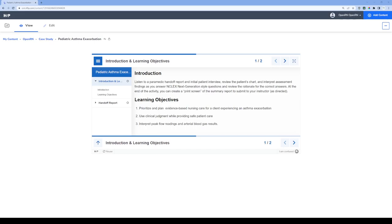Welcome to this brief tutorial on building next-generation NCLEX questions utilizing H5P. In this tutorial, I'm going to walk through a few steps in building just one example of these questions, utilizing the interactive book feature in H5P.